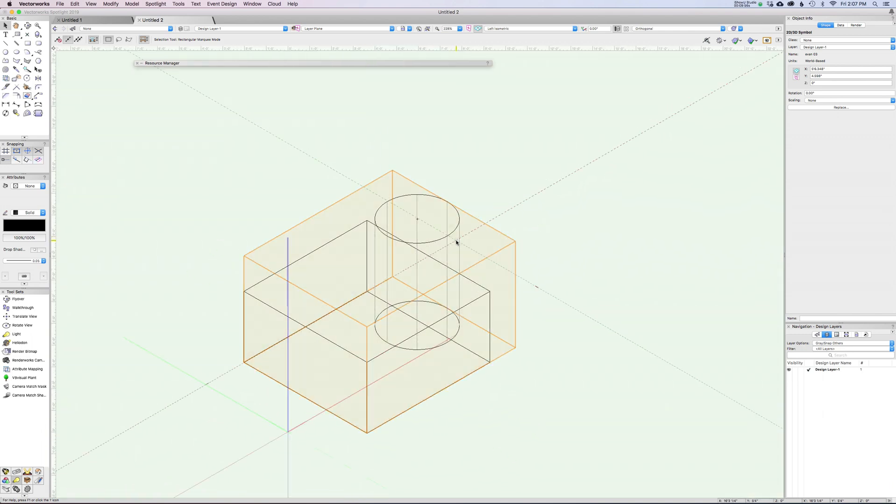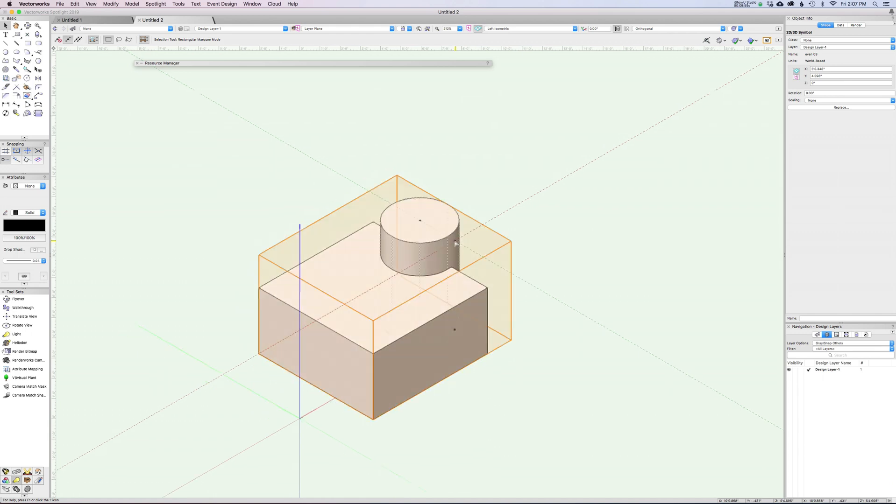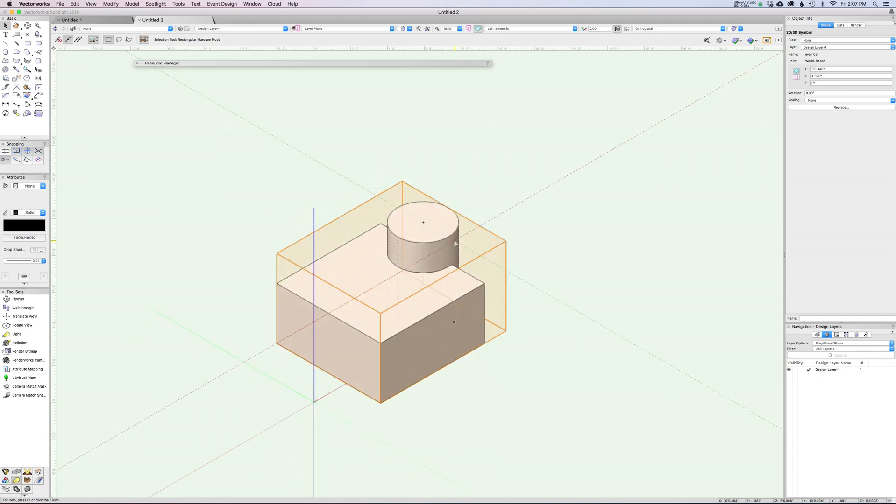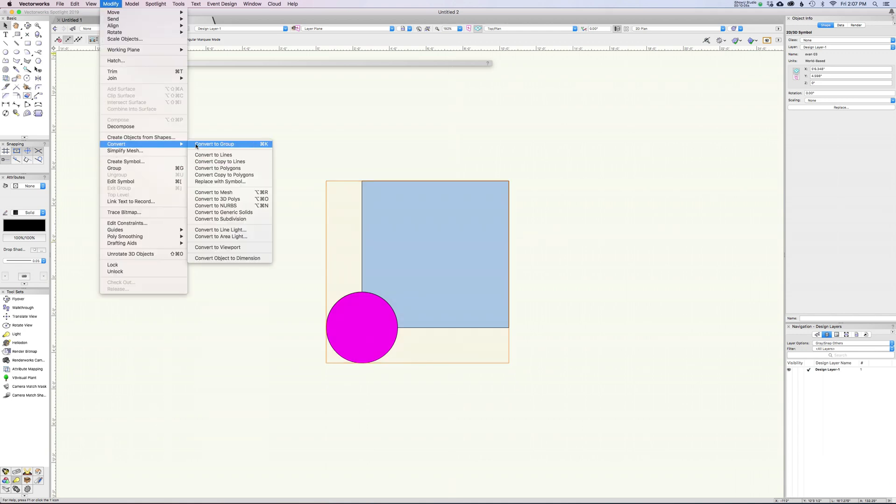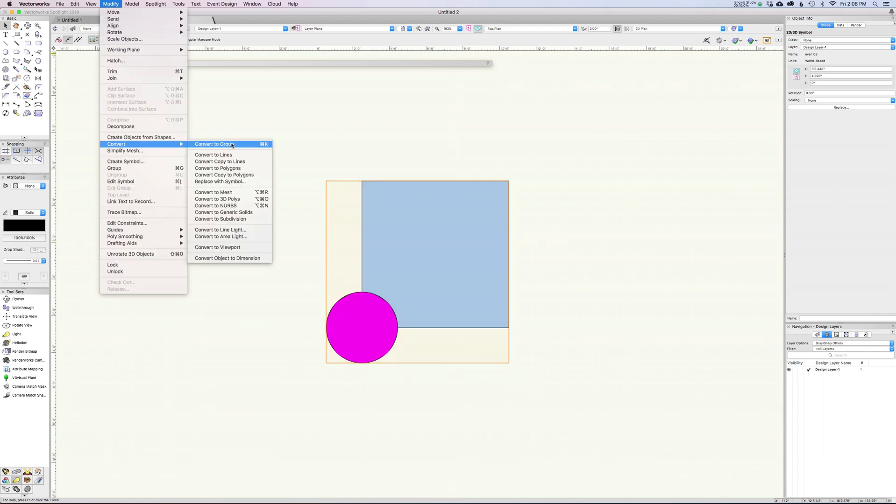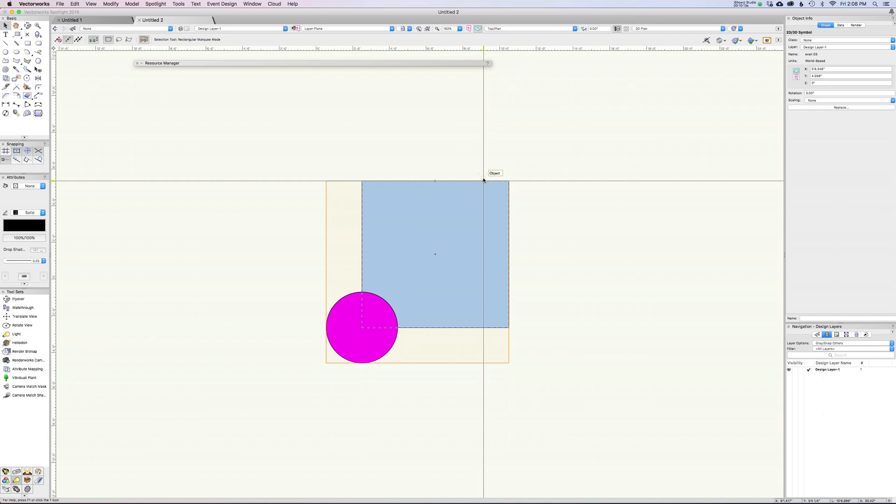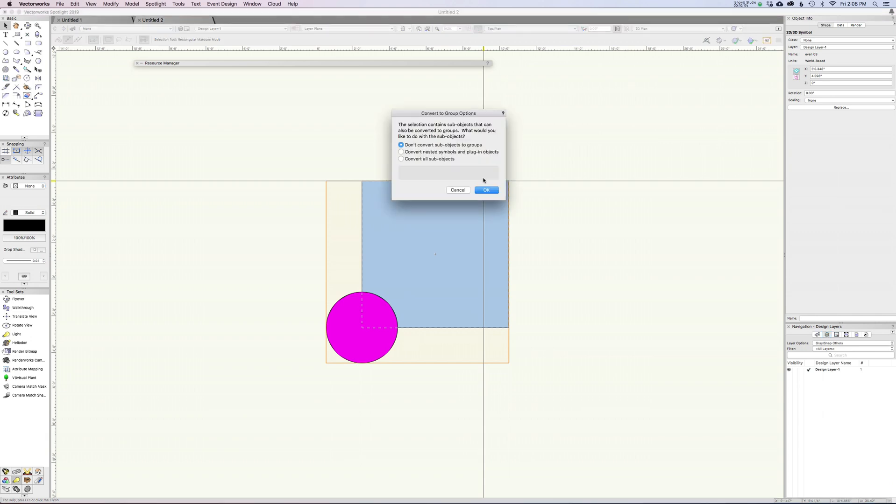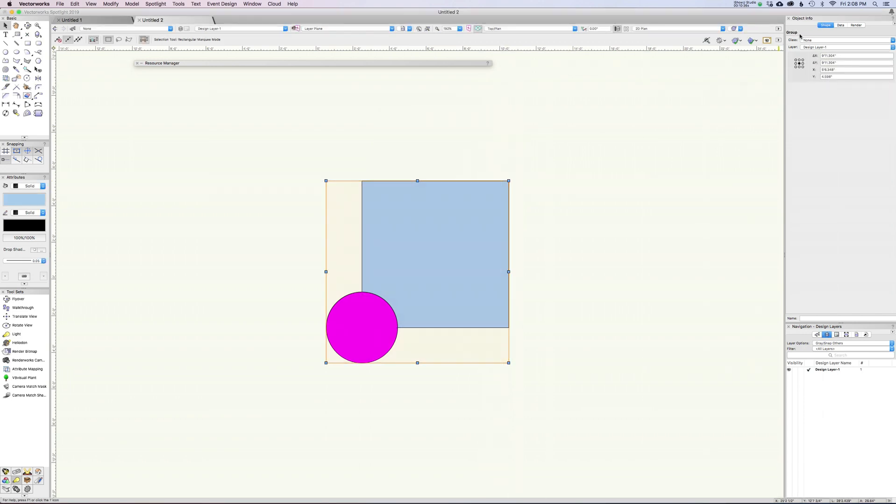If you want to blow this apart and make it not a hybrid anymore, you can with command K, which is modify, convert, convert to groups. Here's what you need to know - which view you're in when you run the command is what you're going to be left with. If I'm in the 2D and I hit command K, it's going to ask me if I want to convert sub objects. If you have symbols inside of symbols, how far down the line do you want to blow this stuff apart? This will be different depending on your situation. If I say okay, now I just have a group here of 2D.